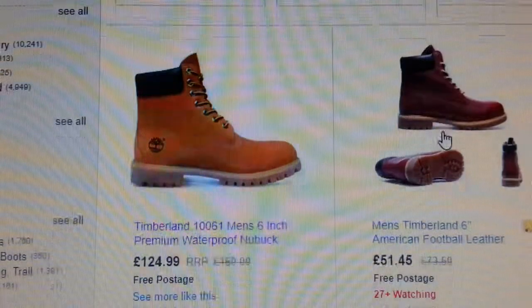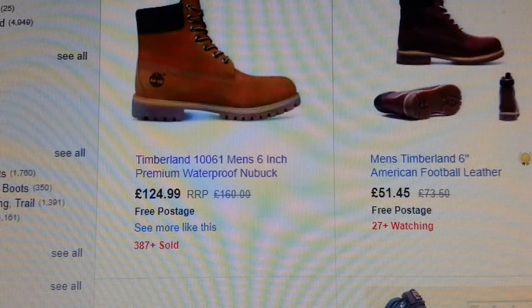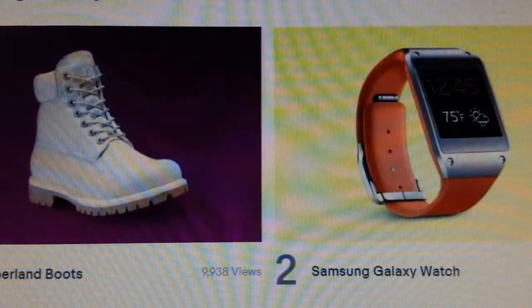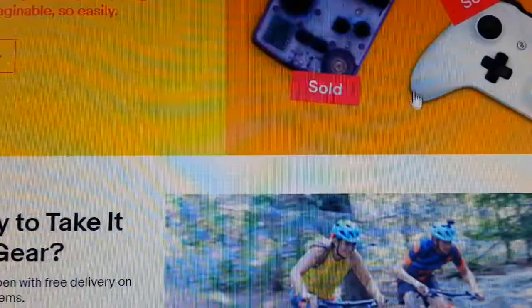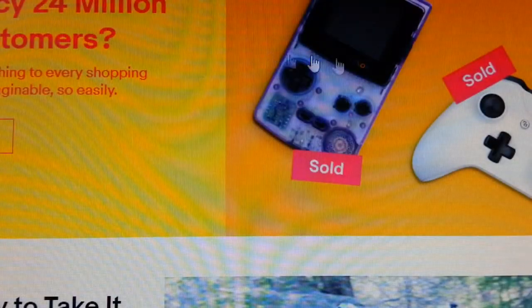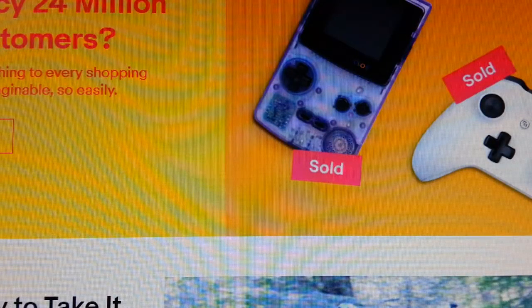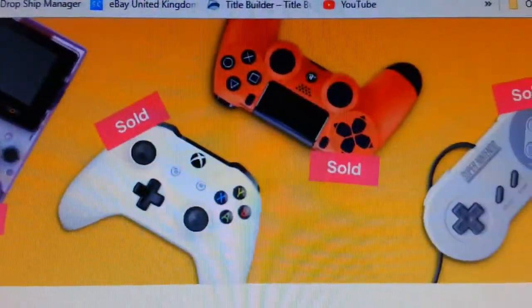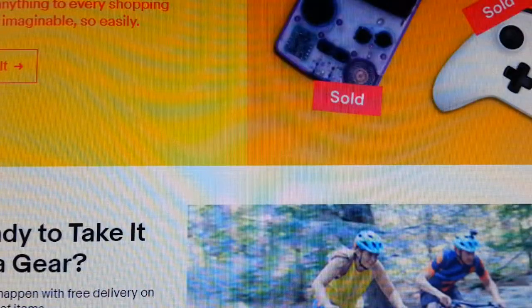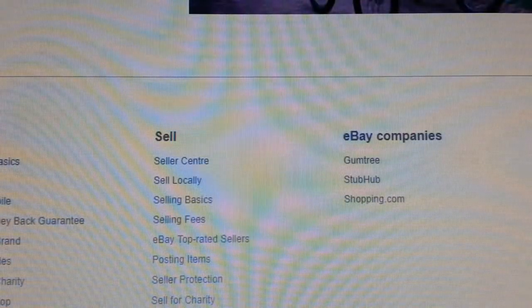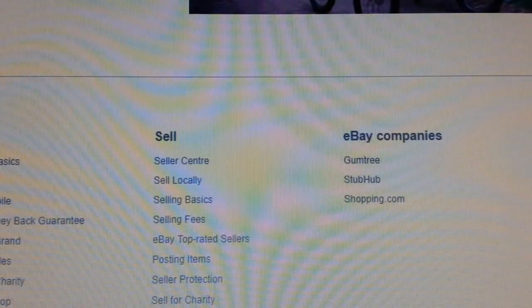So that's how you look for products - right there it's telling you. They've given you ideas like handheld games as well.